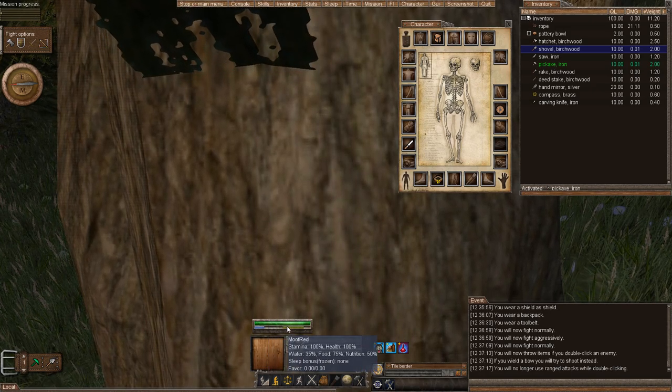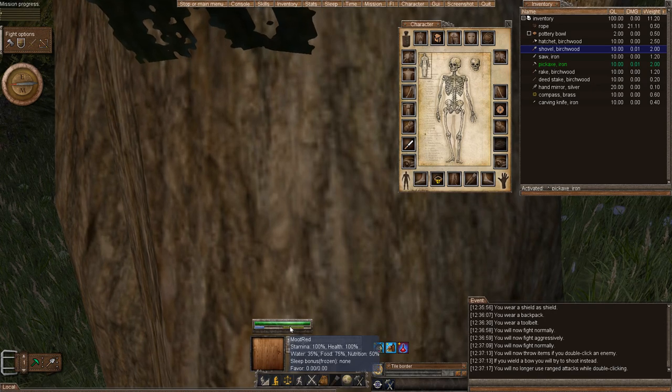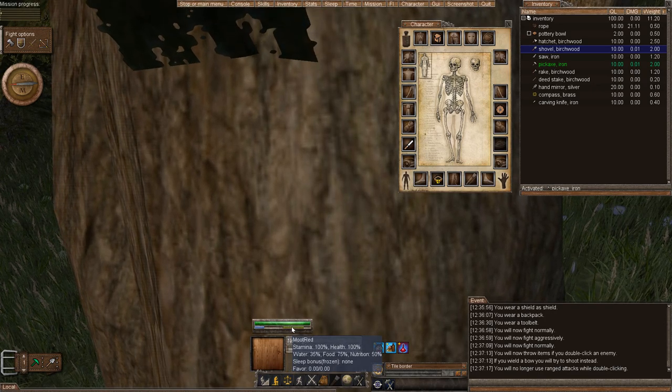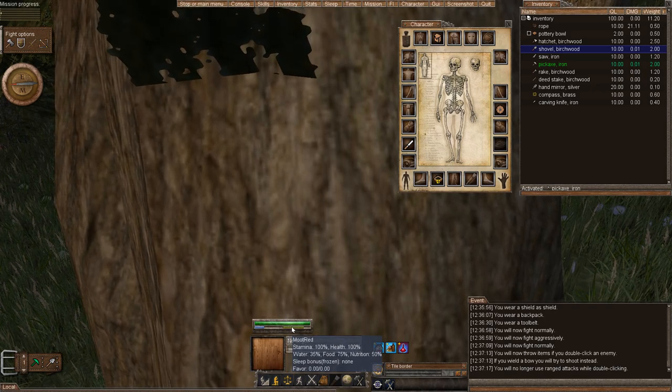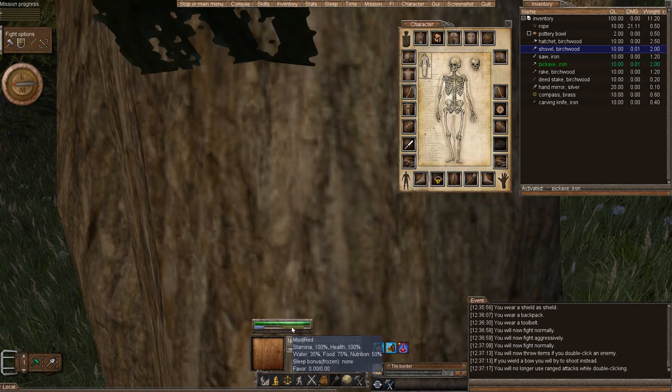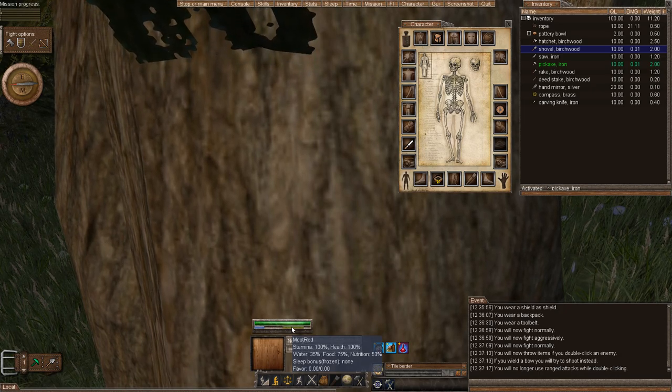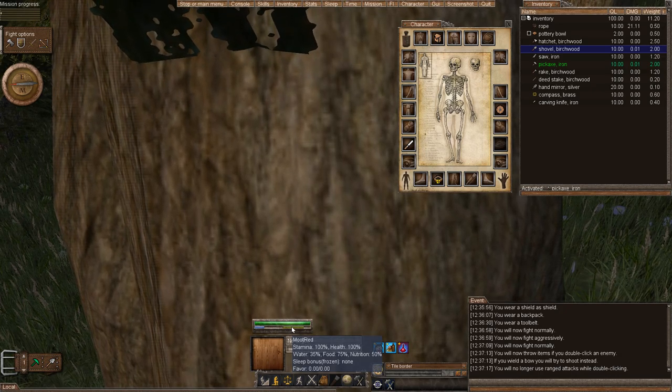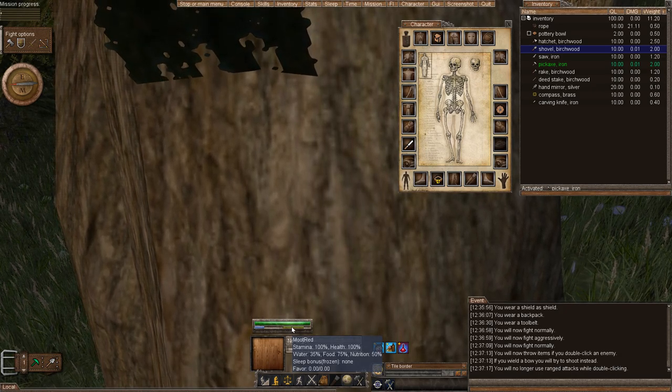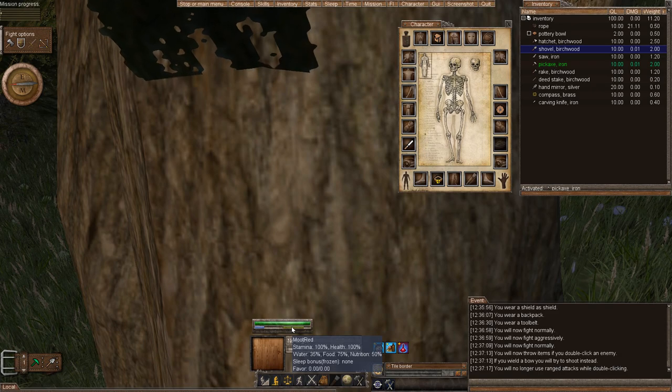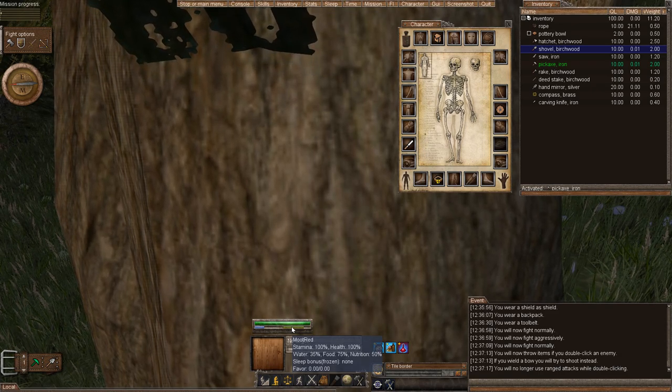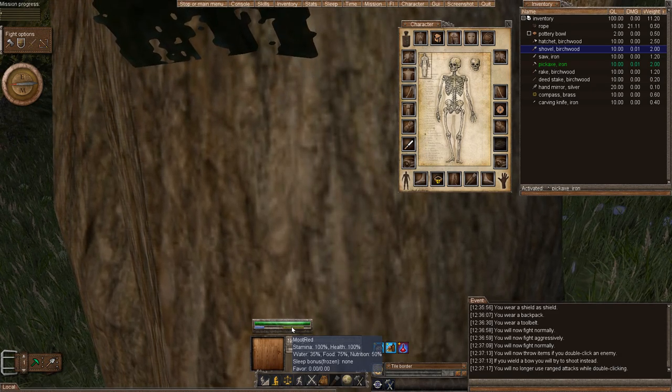And then you have your nutrition slash food. Now food is at 75 percent but my nutrition is low at 50 percent. Dark orange nutrition is zero. Bright green nutrition is 100 percent and that affects how much skill gain you have.